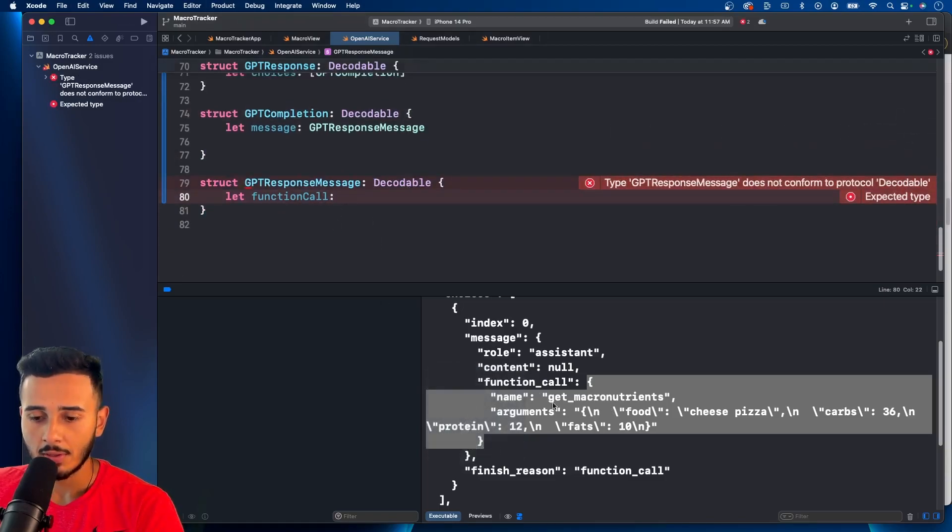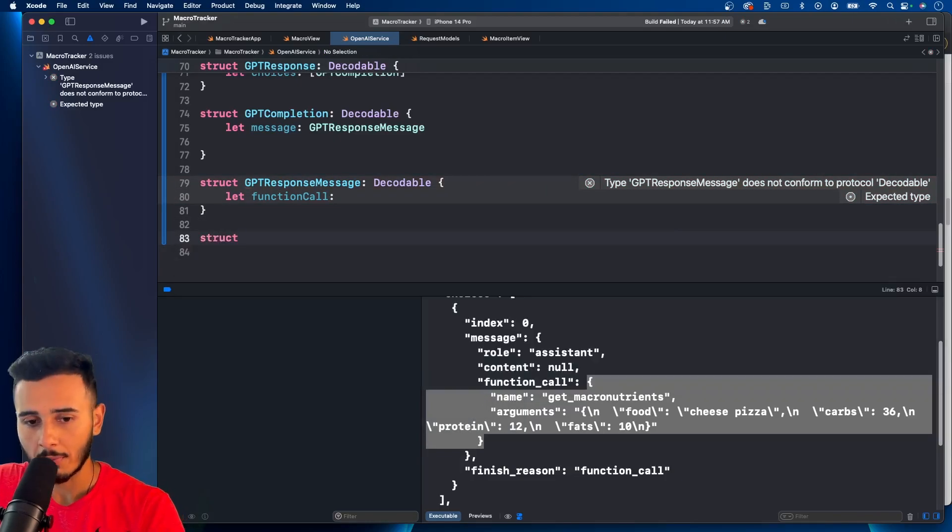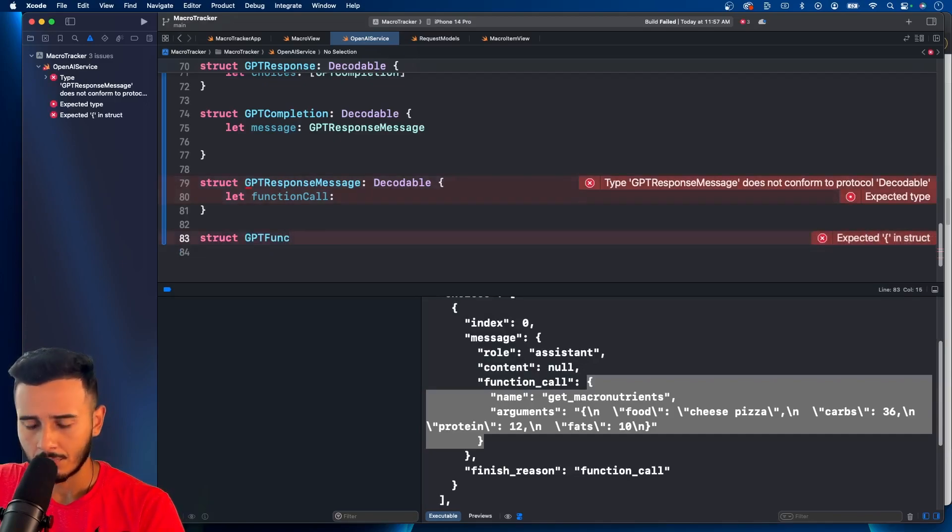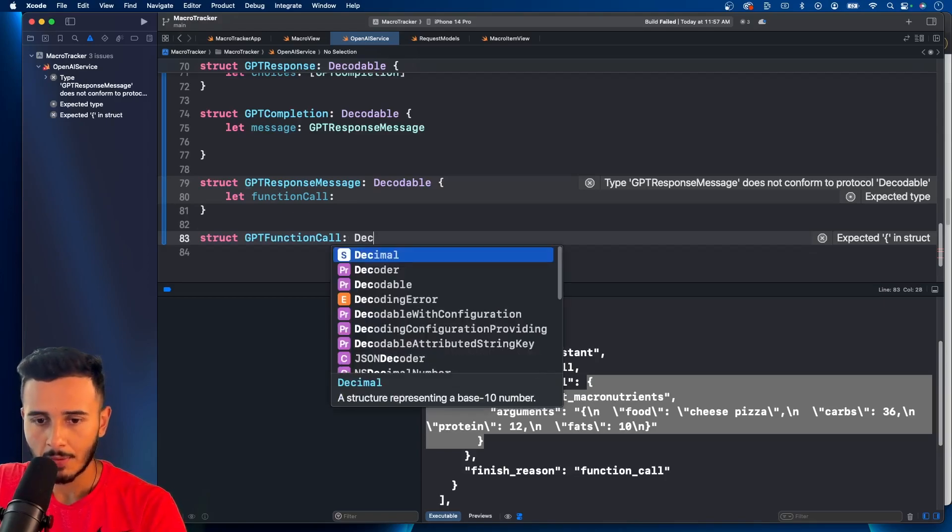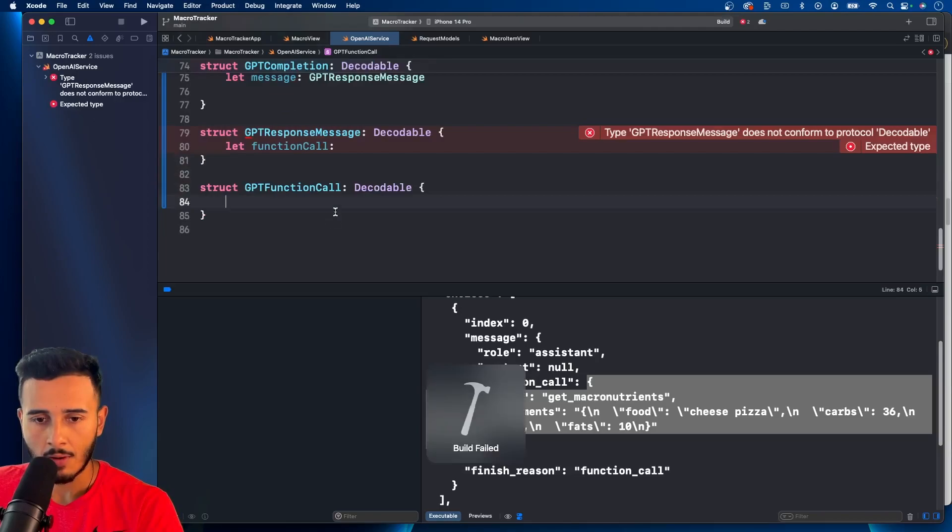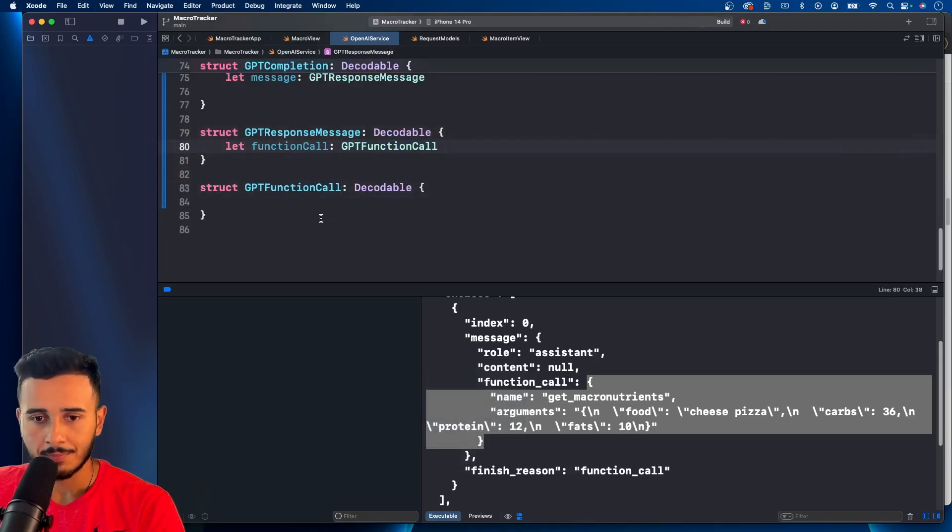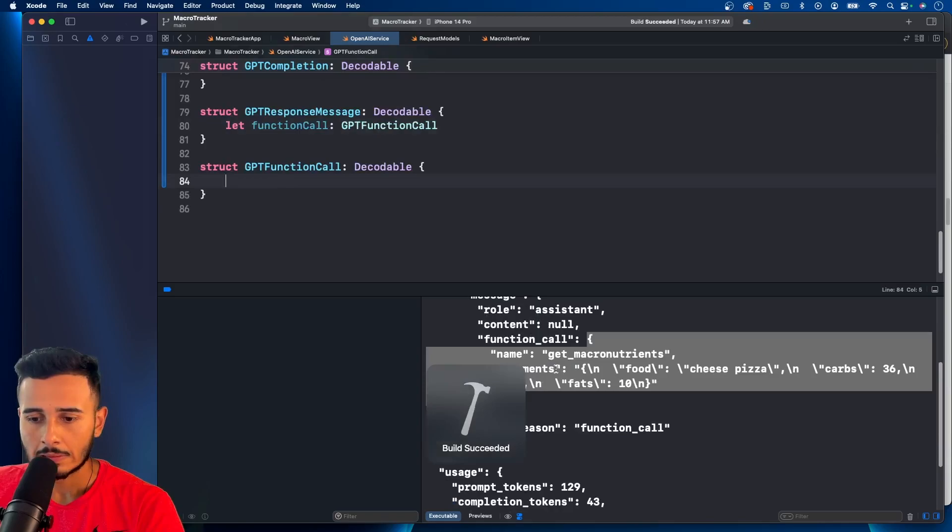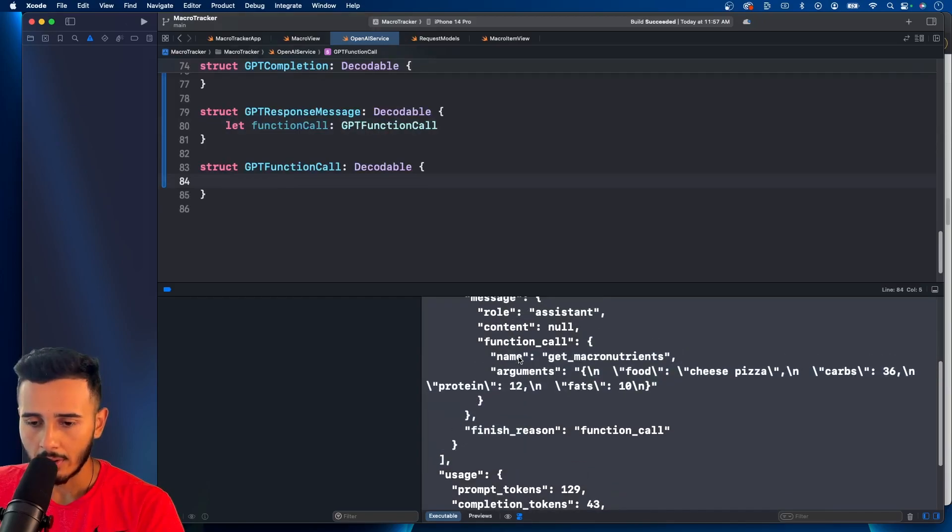Now we need this, which is an object. So we'll have to create that model GPT function call. Make sure you mark it decodable. Command B. All right.